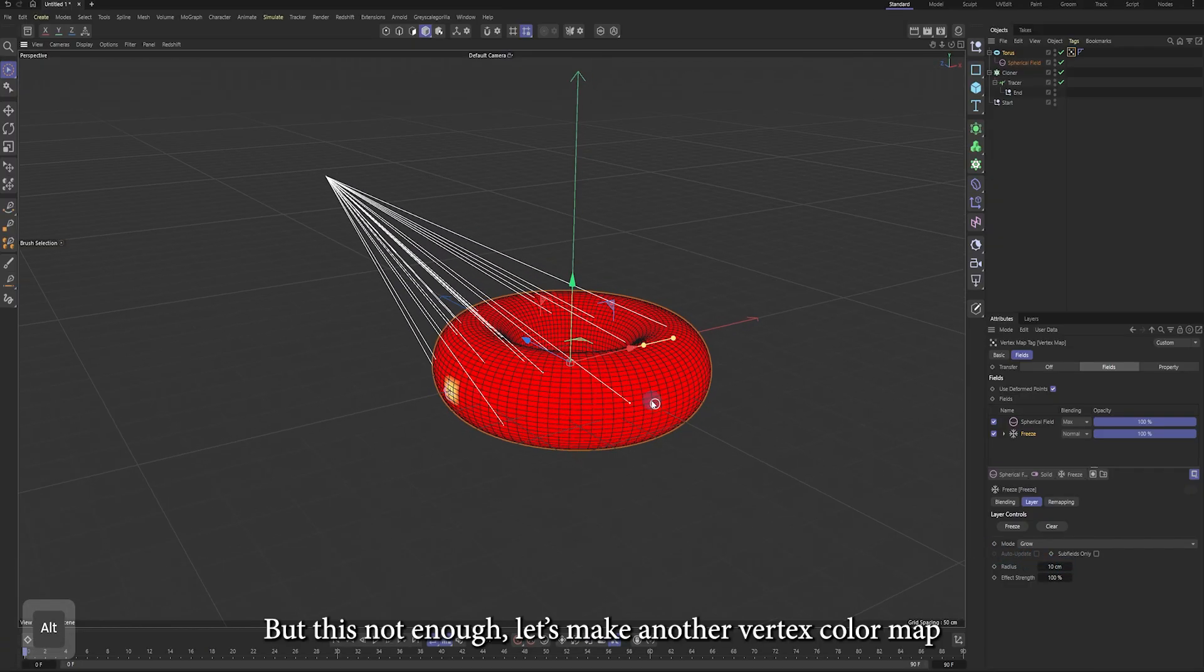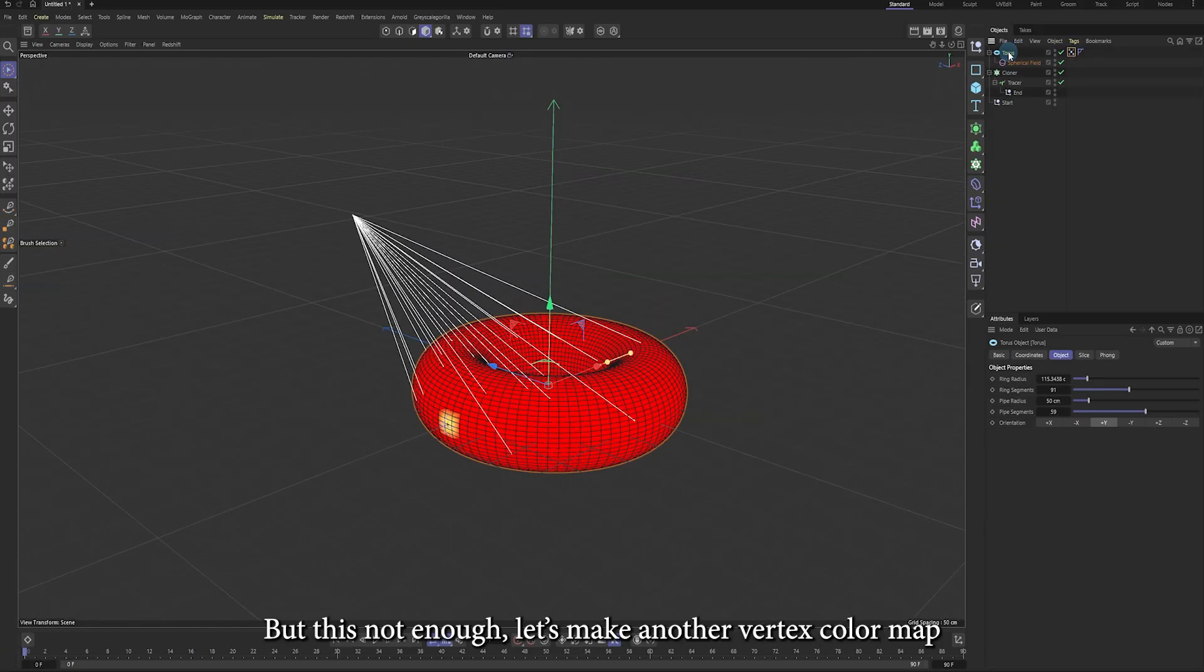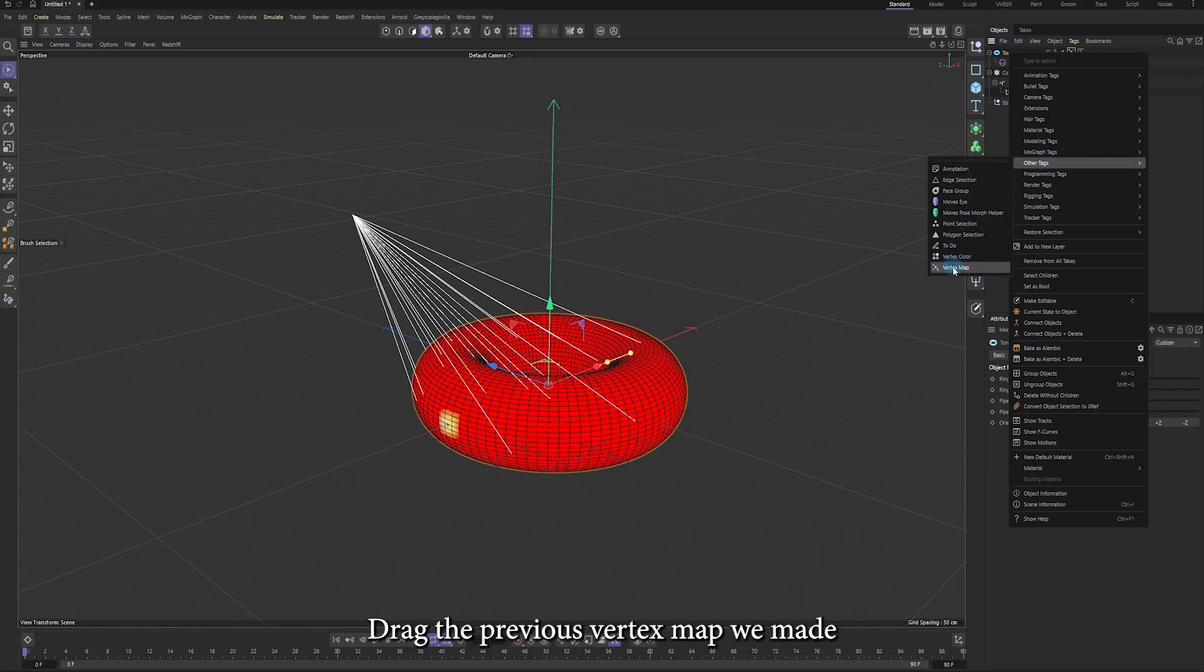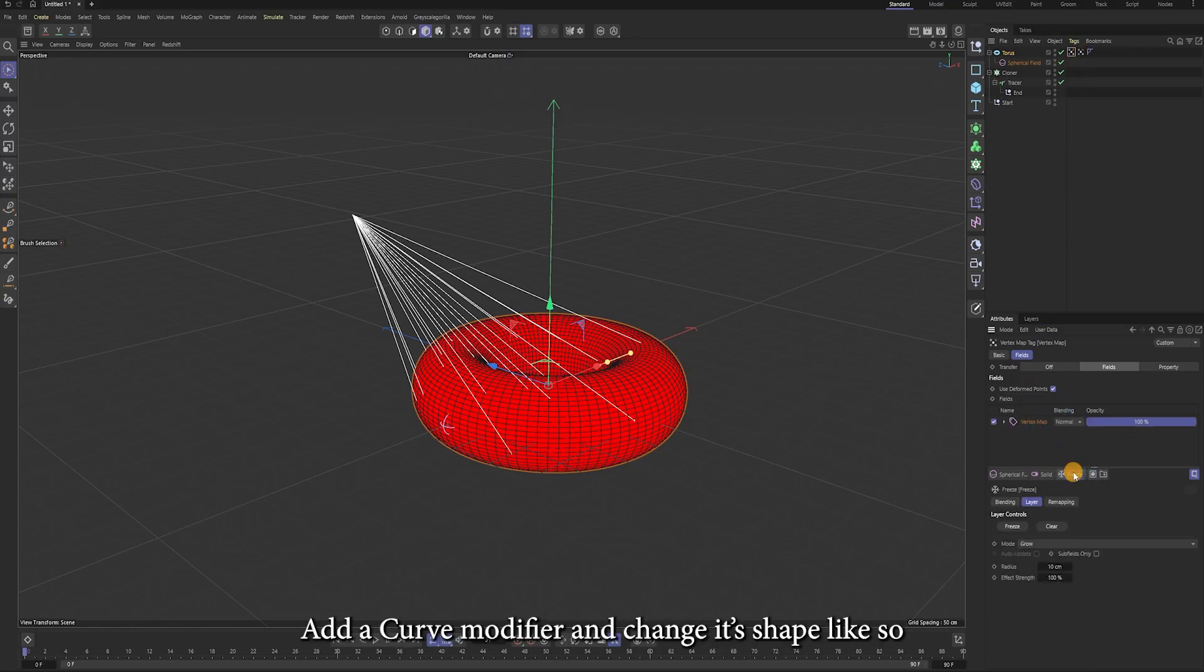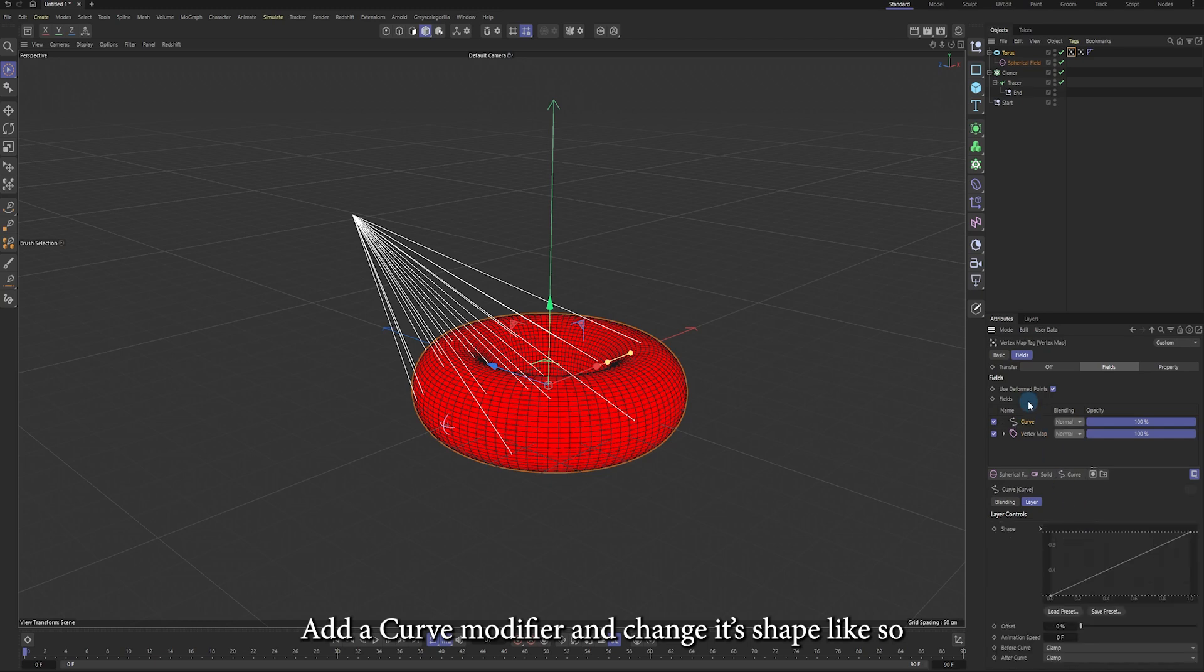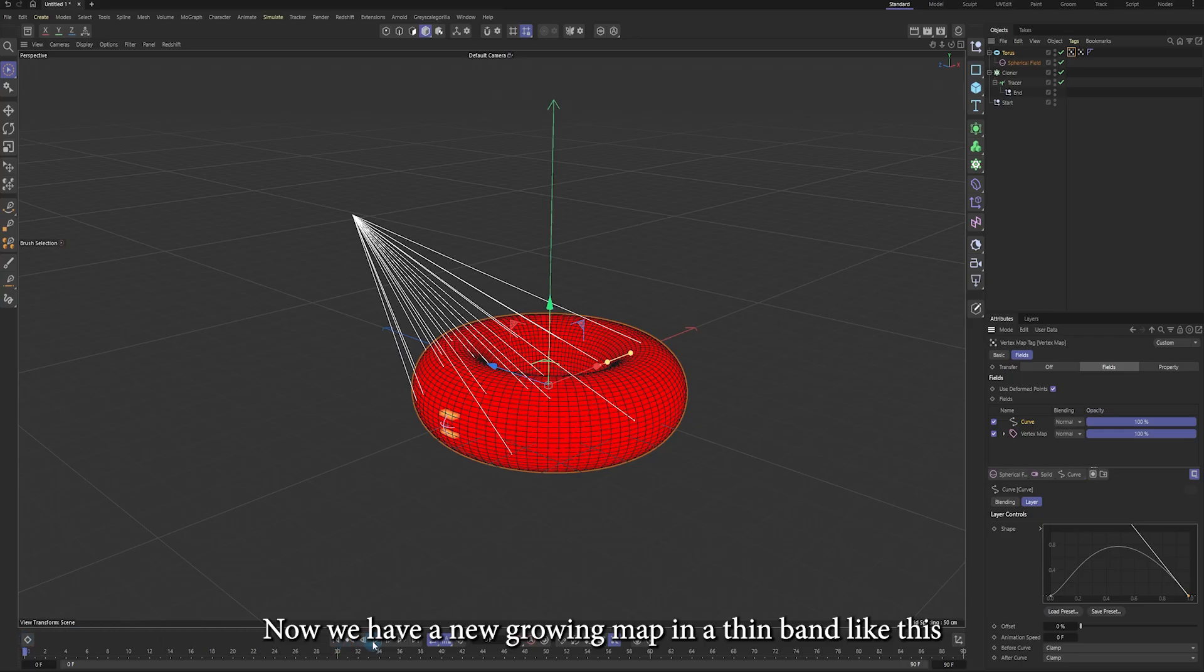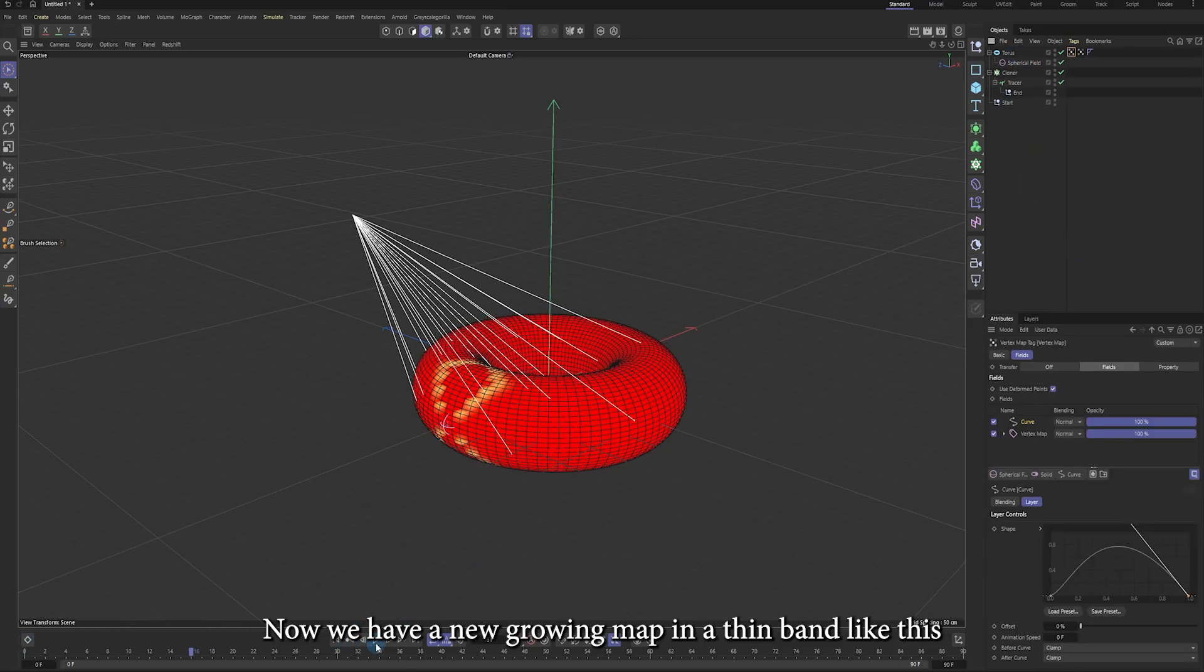Let's make another vertex color map. Drag the previous vertex map we have made and add a curve modifier and change its shape like so. Now we have a new growing map in a thin band like this.